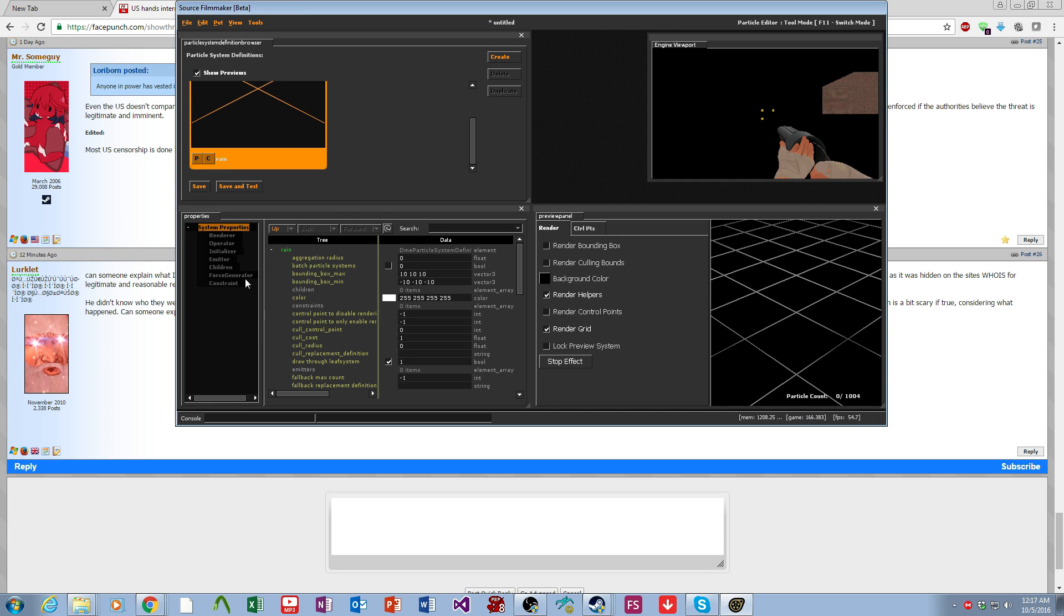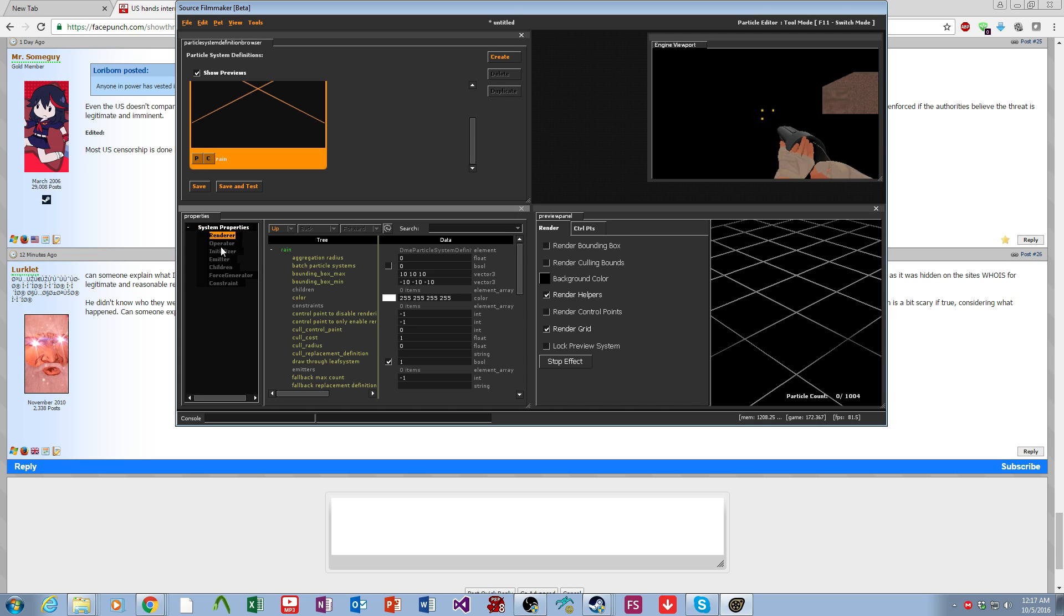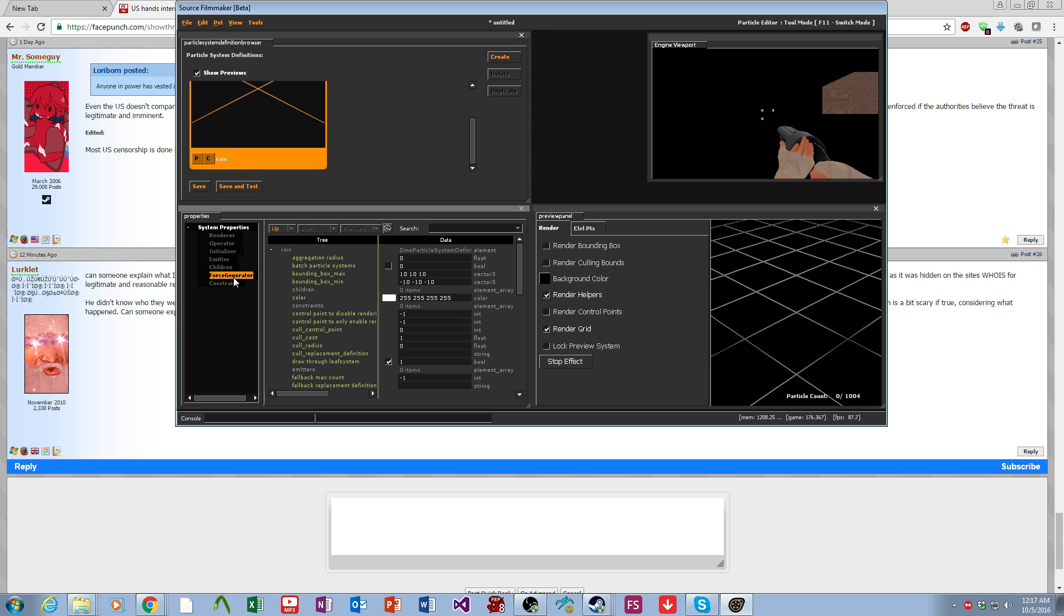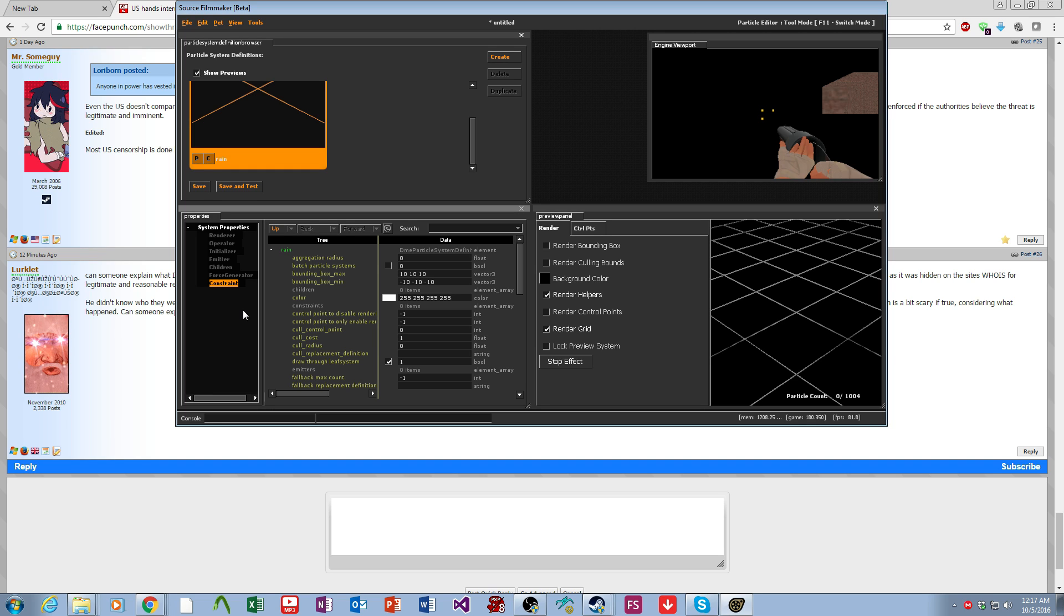Just going through the basics, over here we have different sections in the system properties. We have the Renderer, Operator, Initializer, Emitter, Children, Force Generator, and Constraint. I'm going to briefly go over what each of these are.